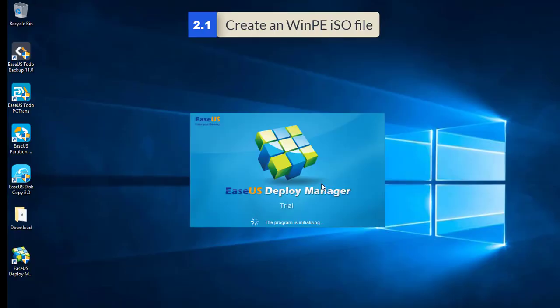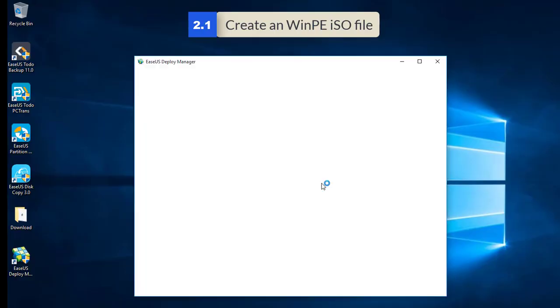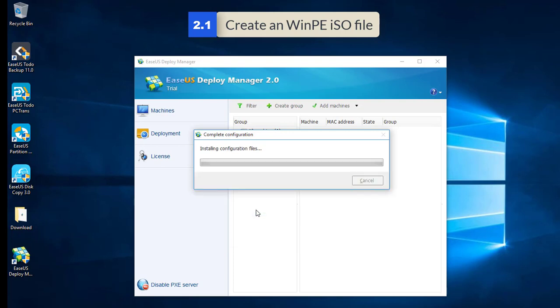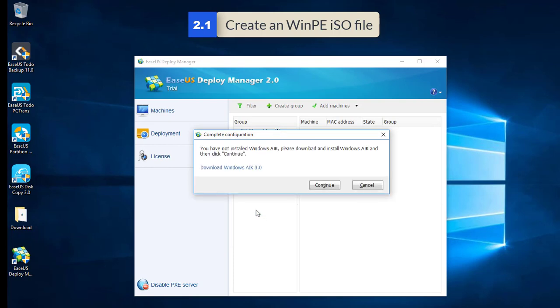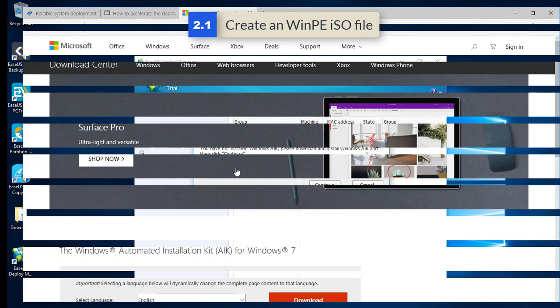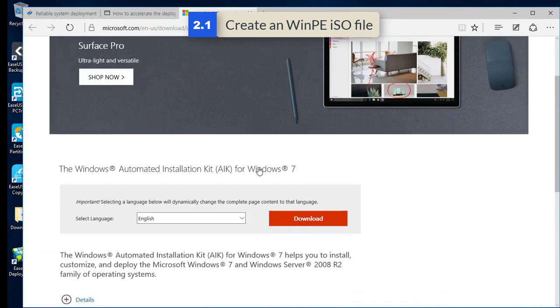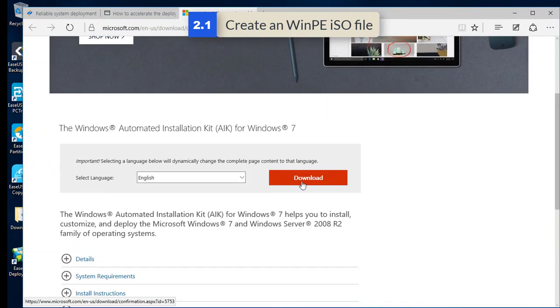There are four necessary jobs to be done prior to a real system deployment task. To create a WinPE ISO image file, the file is used to boot the target machines to actually run the system deployment. The program will guide you where to download it.